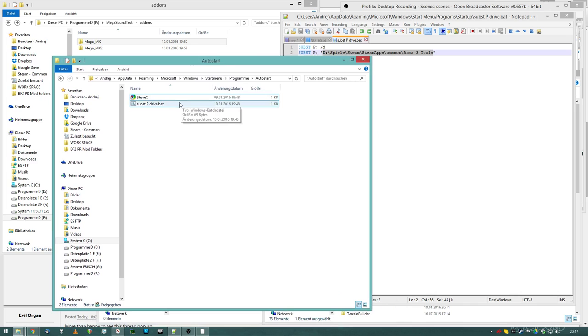Just put your batch file in here, or a link to the batch file, and it will be executed every time you launch your computer, and you will have a working P-drive.